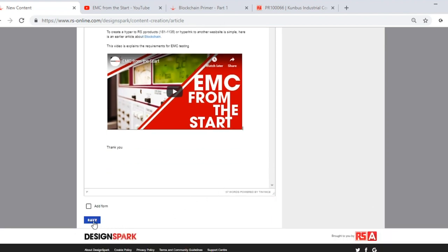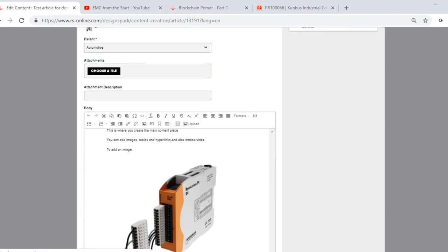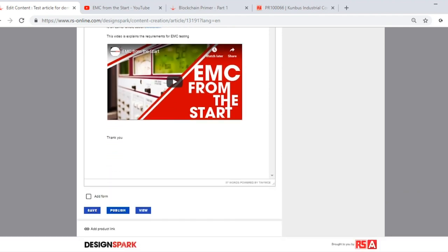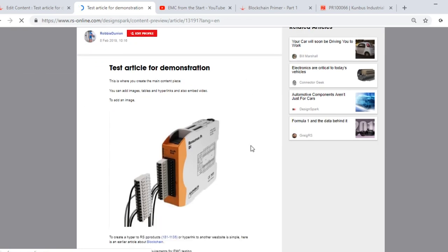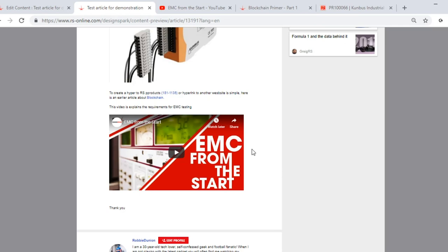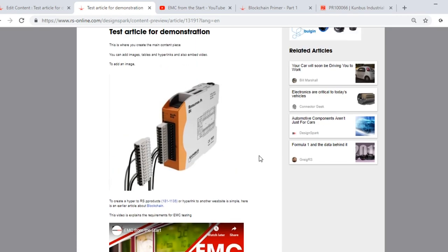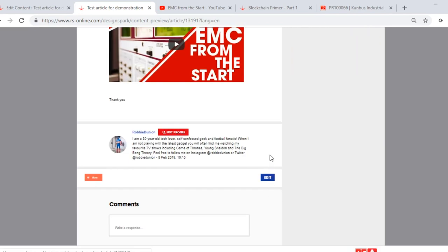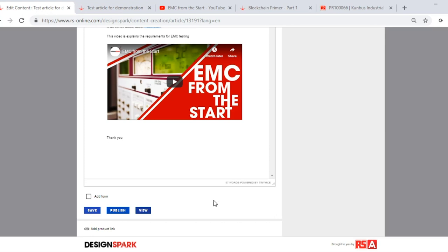Scroll to the bottom. If you haven't done so already, click save. This will save the piece of content you're creating into your profile and you can edit it at any time. You will notice there are two additional buttons in view. One is publish and one is view. The view button allows you to create a preview of how the article will look on DesignSpark. And it's handy from time to time to do this so you can see how things are coming along. When you're happy with your piece of content and you're ready to publish to DesignSpark, simply press the publish button.